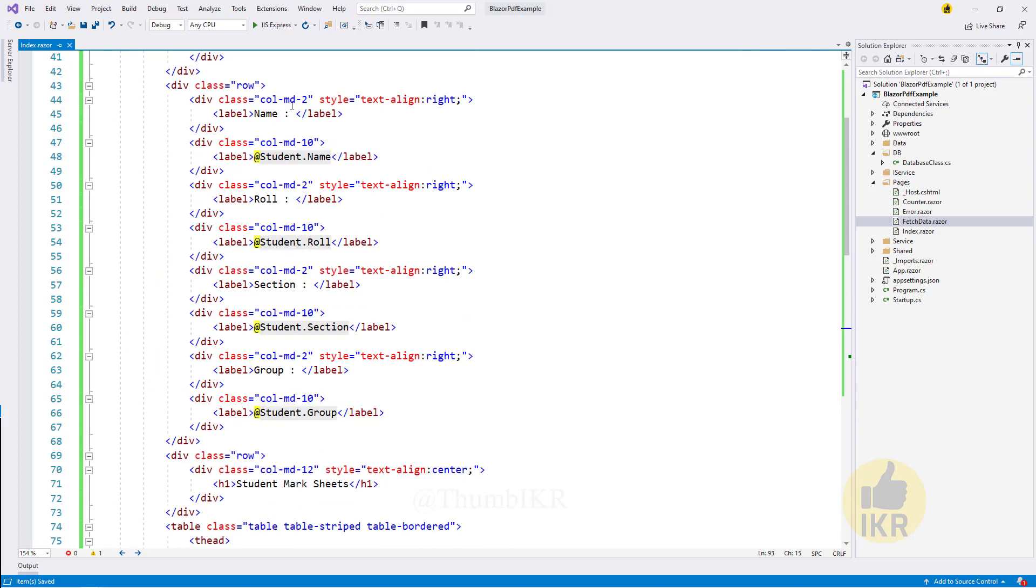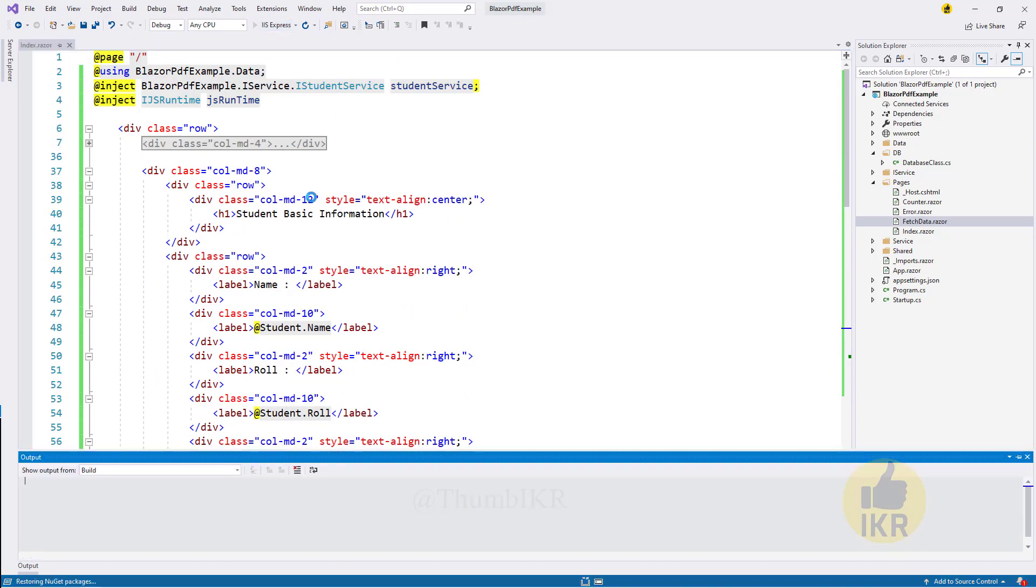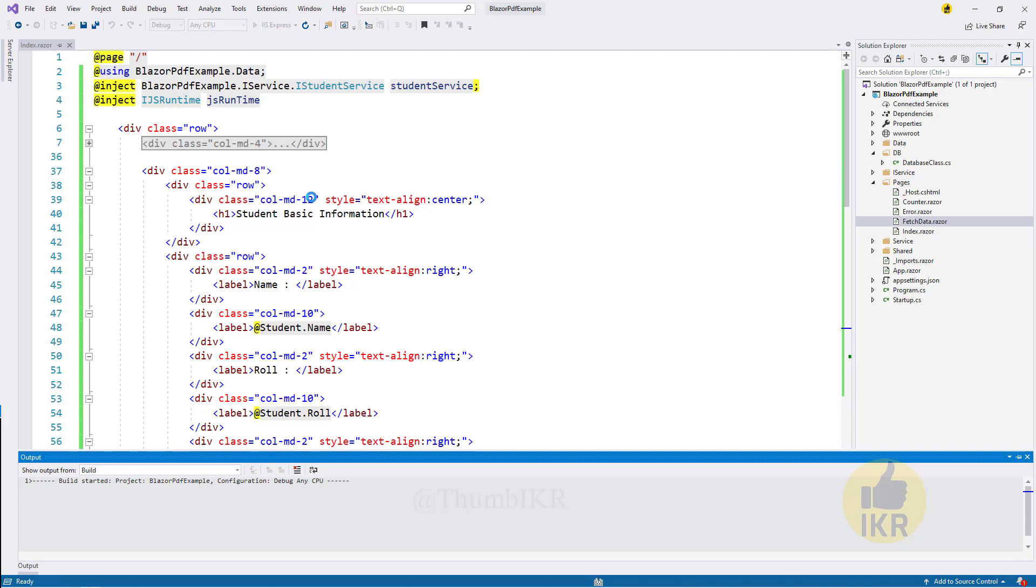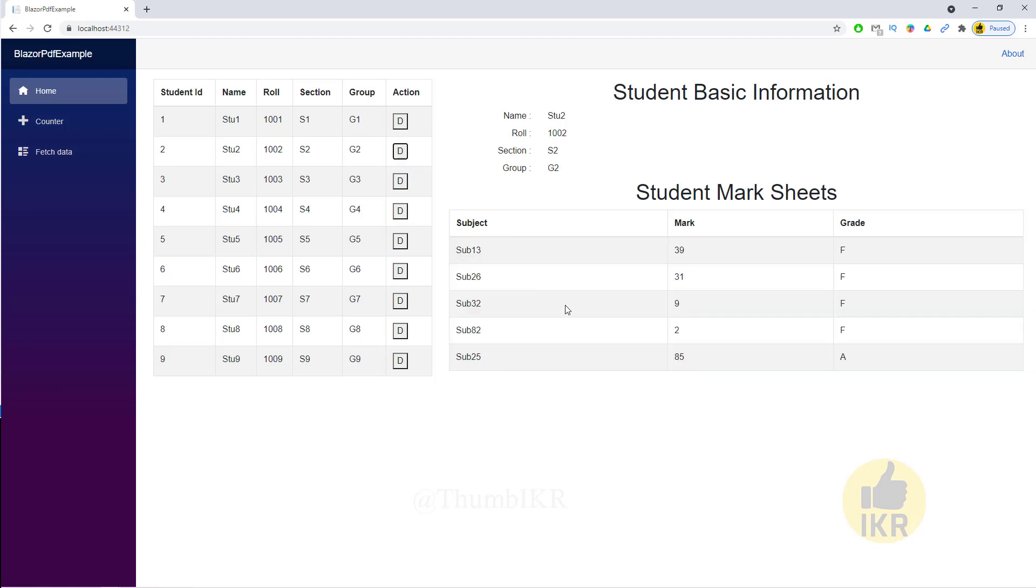Let's see the interface. This is the basic interface of my today's tutorial. When I click on this detail button then we can see a student basic information and a student marksheet. Now I want to generate PDF of this interface, so let's take a print button.